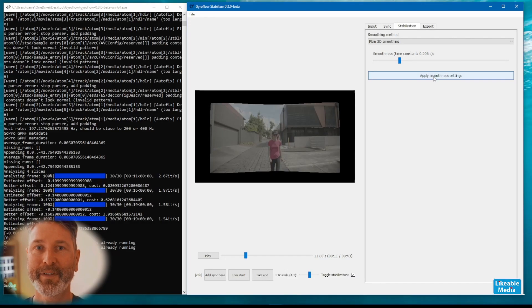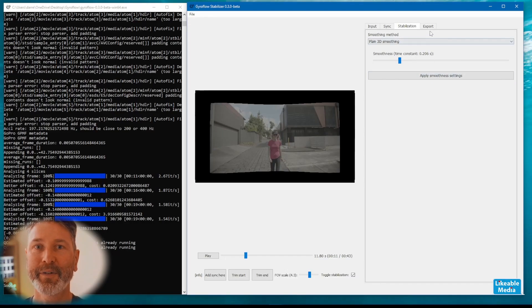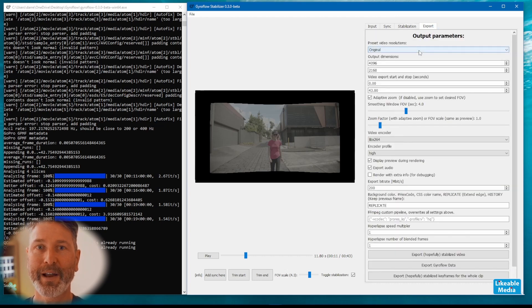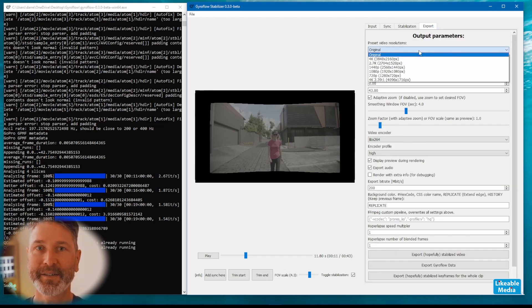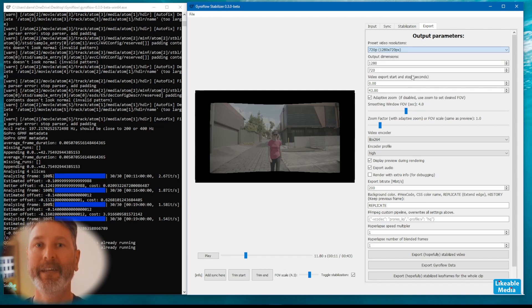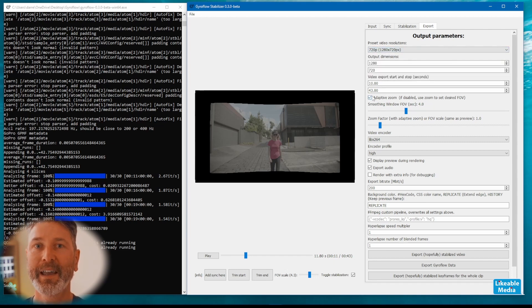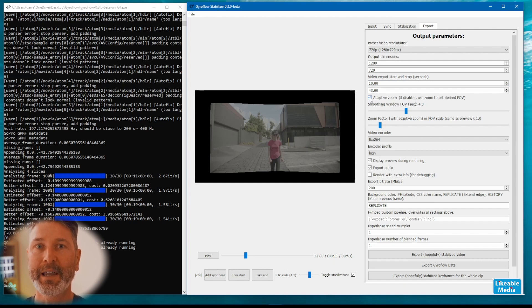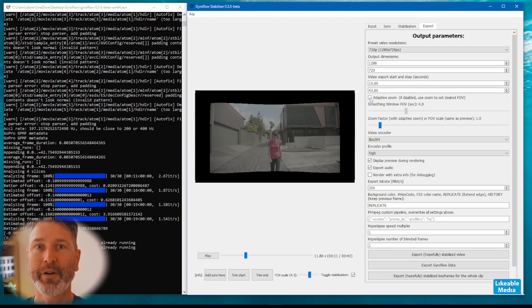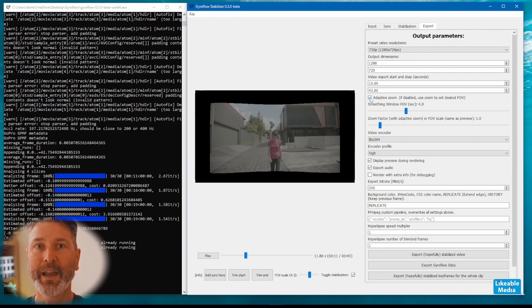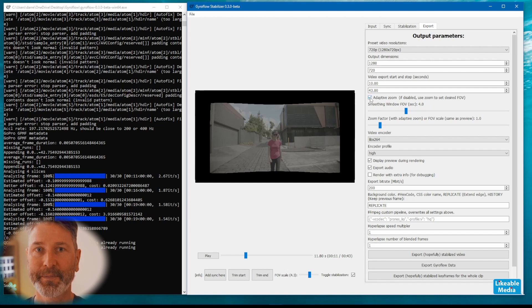We've made it to the output tab. The first thing you need to do is set the resolution of your output file. I'm setting this as standard definition just because it's a demo. If you have the adaptive zoom checkbox checked it will automatically remove that shaky black margin around the outside of your video and crop everything in nicely and it'll move in and out as it needs to on the clip.